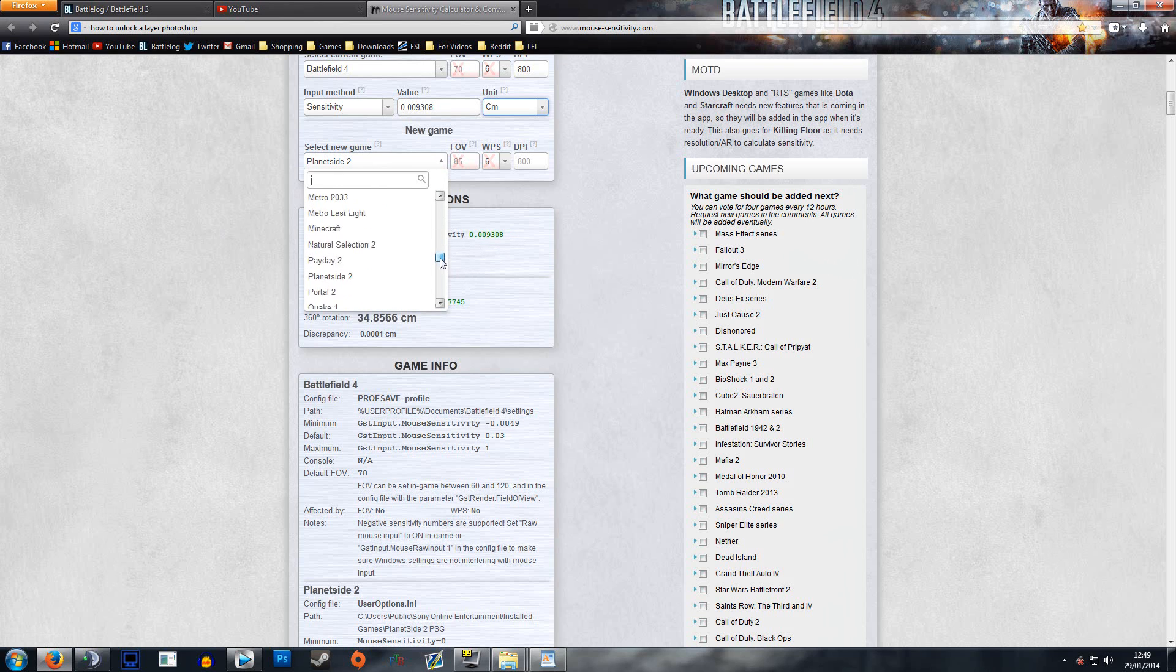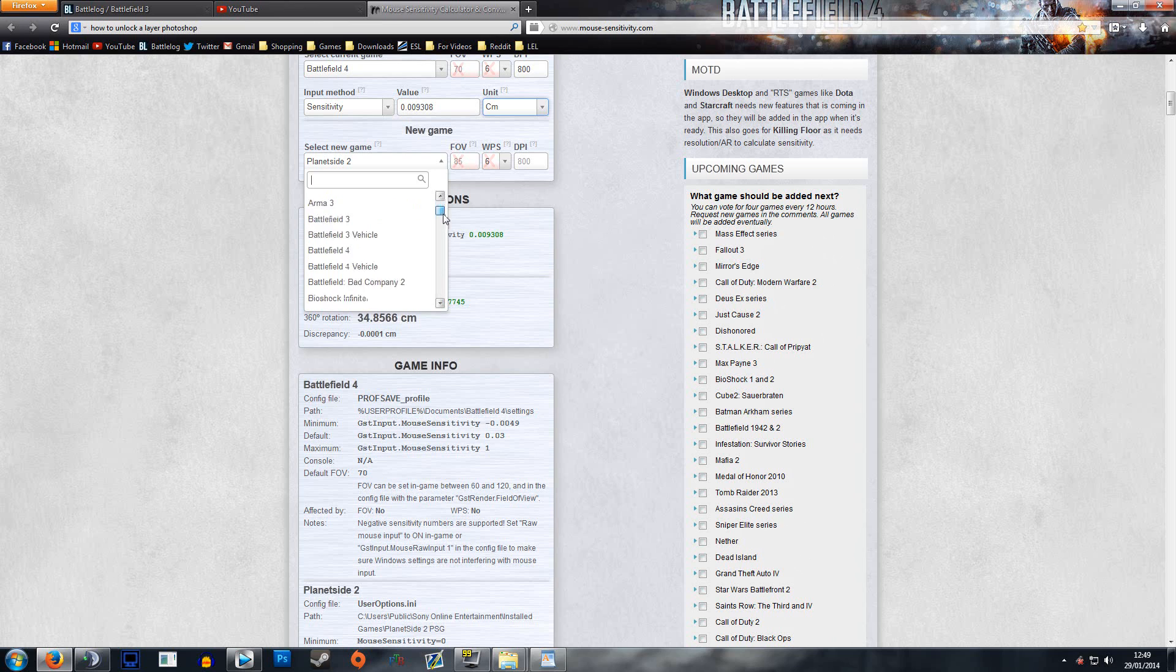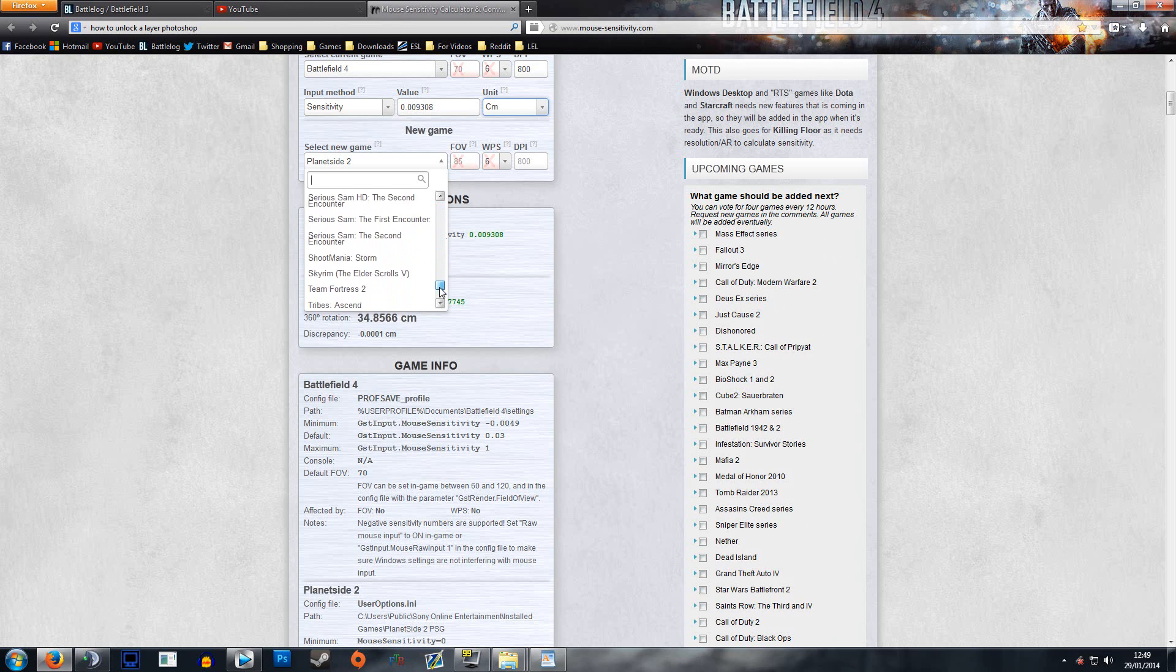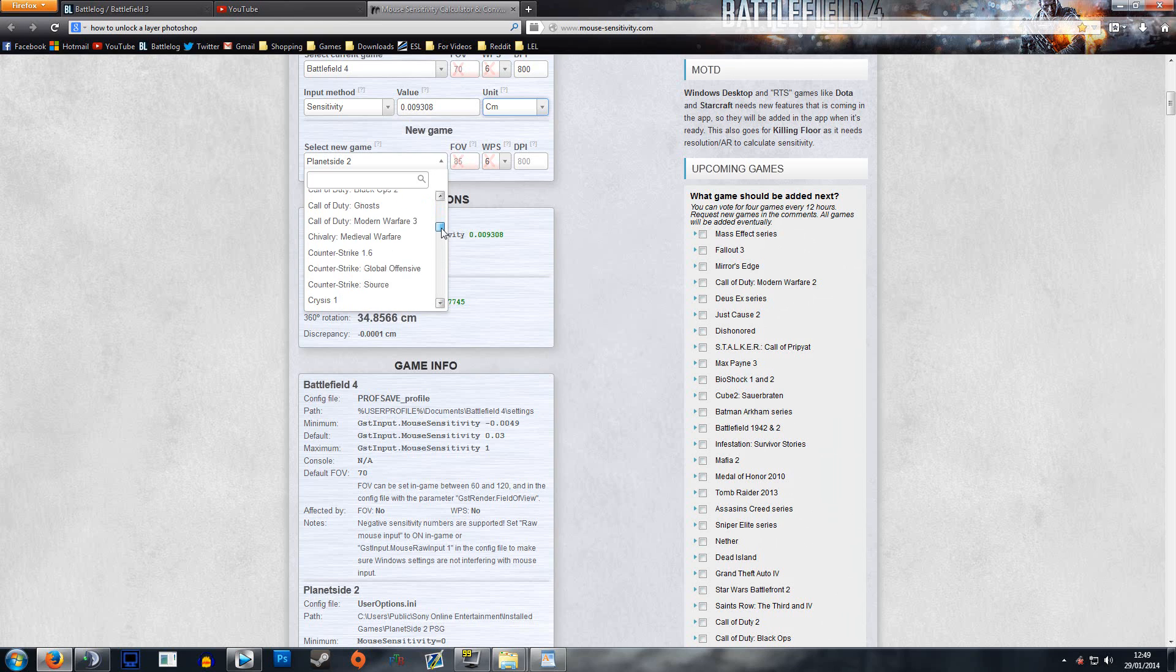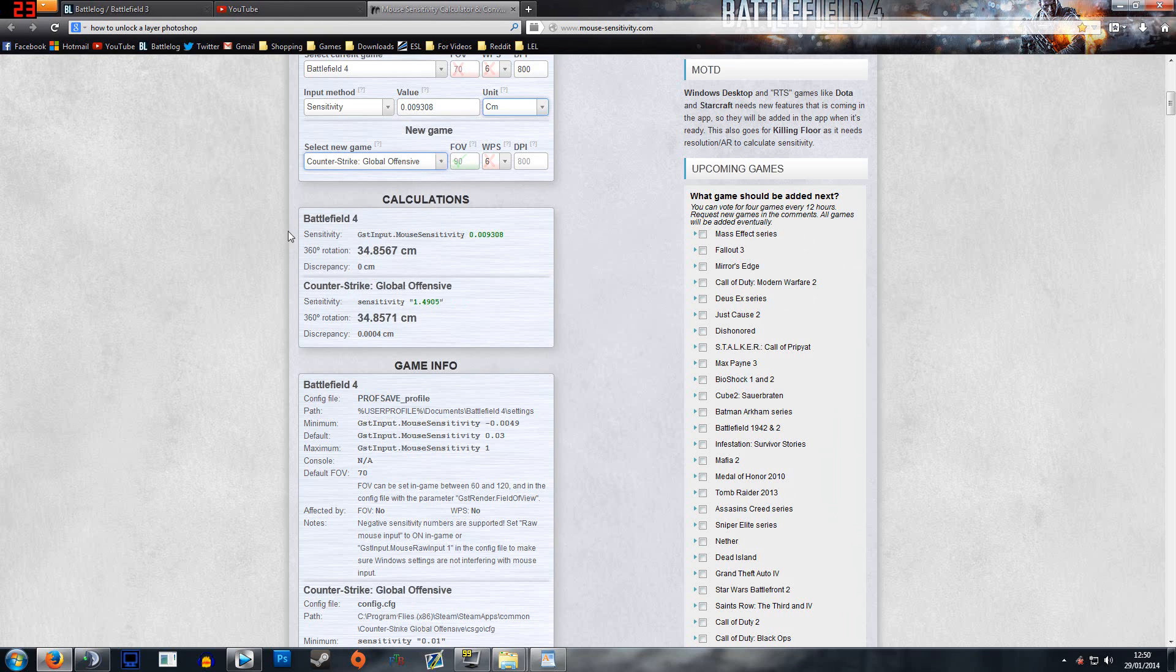Now I can choose from here any game that I want to. It's worked out all these games for you. So if I'm now going to go to Counter-Strike Global Offensive, it now tells me my sensitivity needs to be a value of 1.4905.